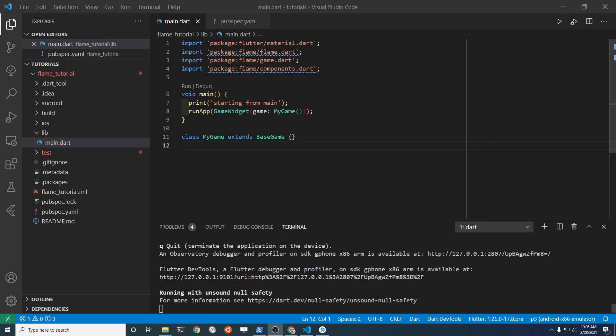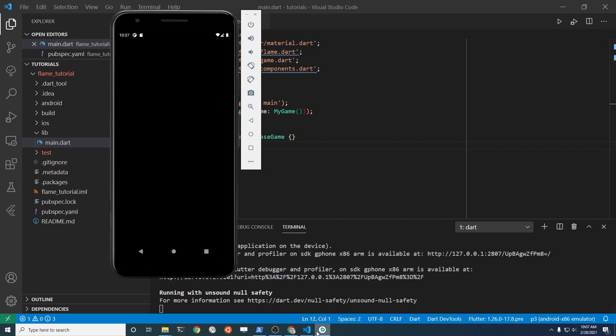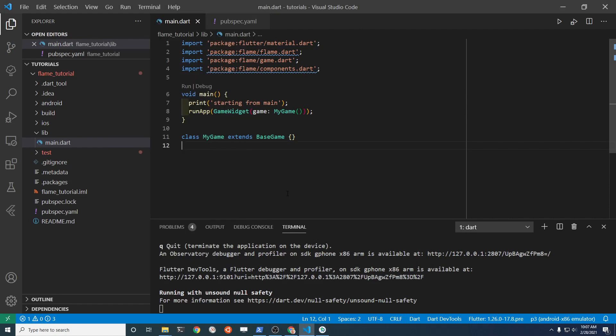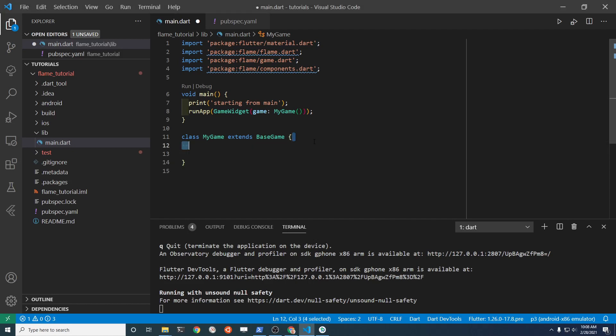After we quit the app and restart it again, right now the screen on the Android emulator is all black, which is what we would expect. I'm going to set it up to load some sprites or some graphics here.